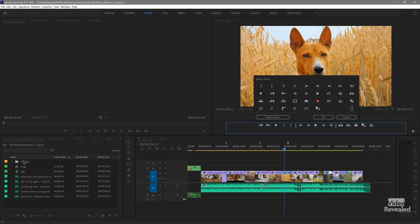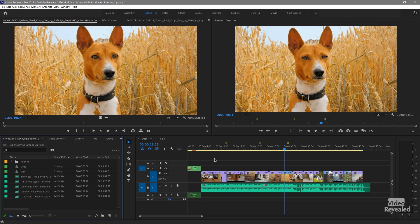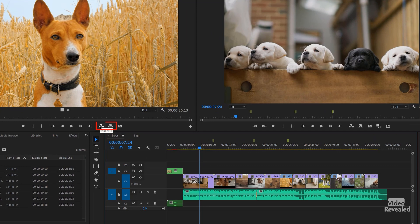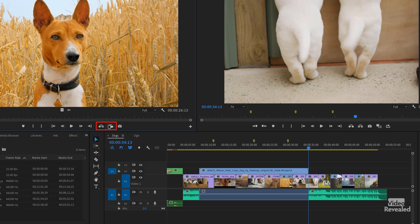It's kind of interesting because insert and overwrite you can only do from the source monitor, not in the program monitor. Insert inserts and moves everything down like a ripple edit, and then overwrite drops your clip in and overwrites that content. So if we wanted a clip in right here, you'll see there's an insert — when I click on that it moves everything down. Overwrite — when I click on it, it overwrites everything.